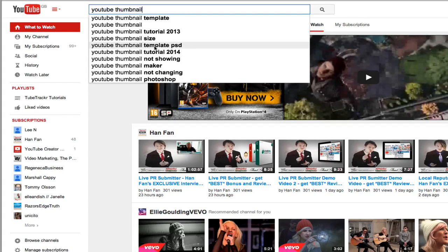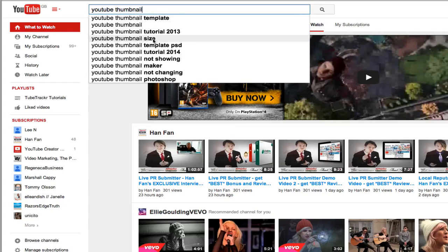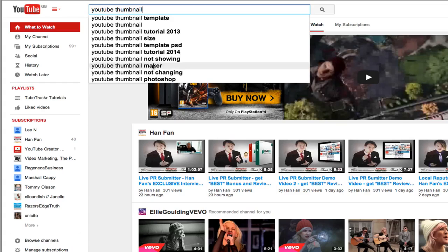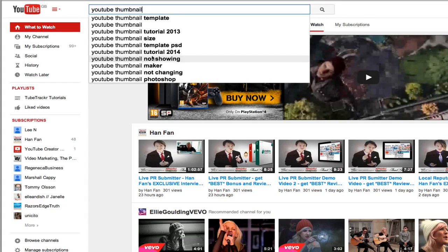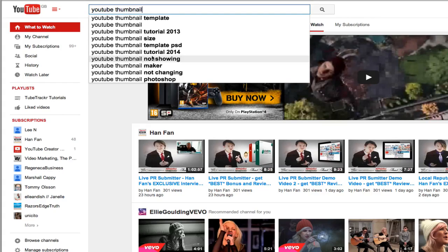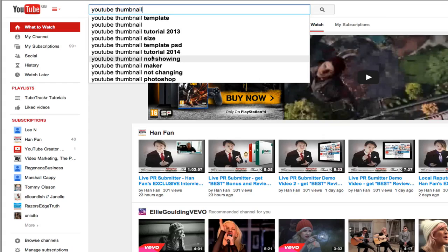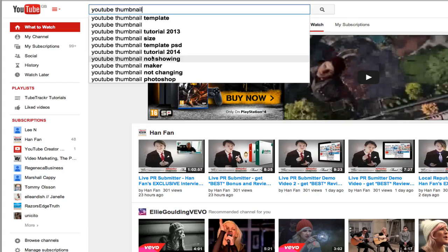And the great thing about using this technique is this is what people are actually searching for in YouTube. When you think of a concept for a video that you want to make, type in the main keyword and it will give you a bunch of extensions on that keyword which potentially could be what your audience is typing in. This is my first technique.